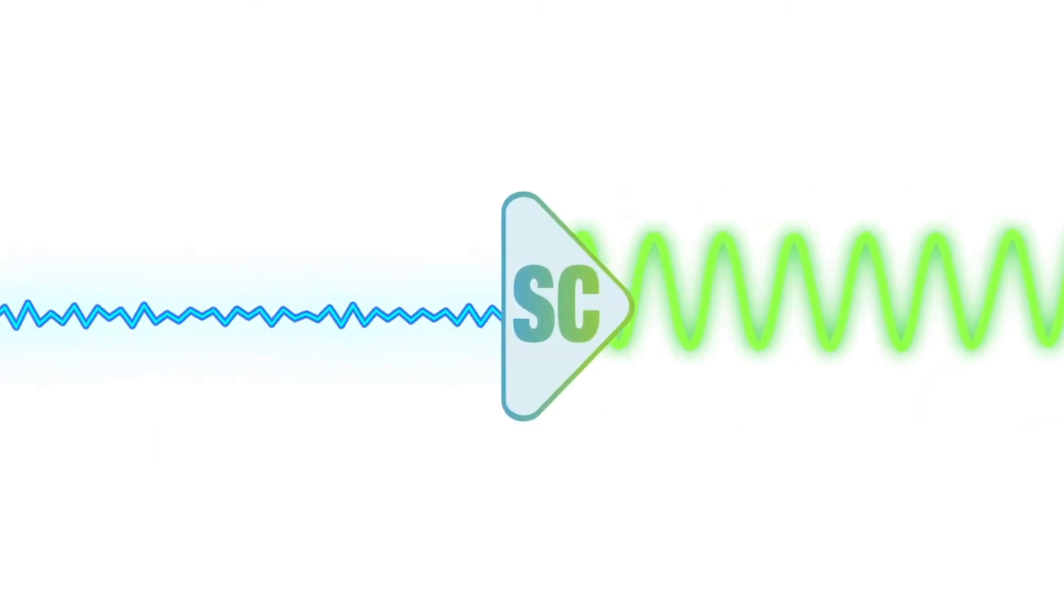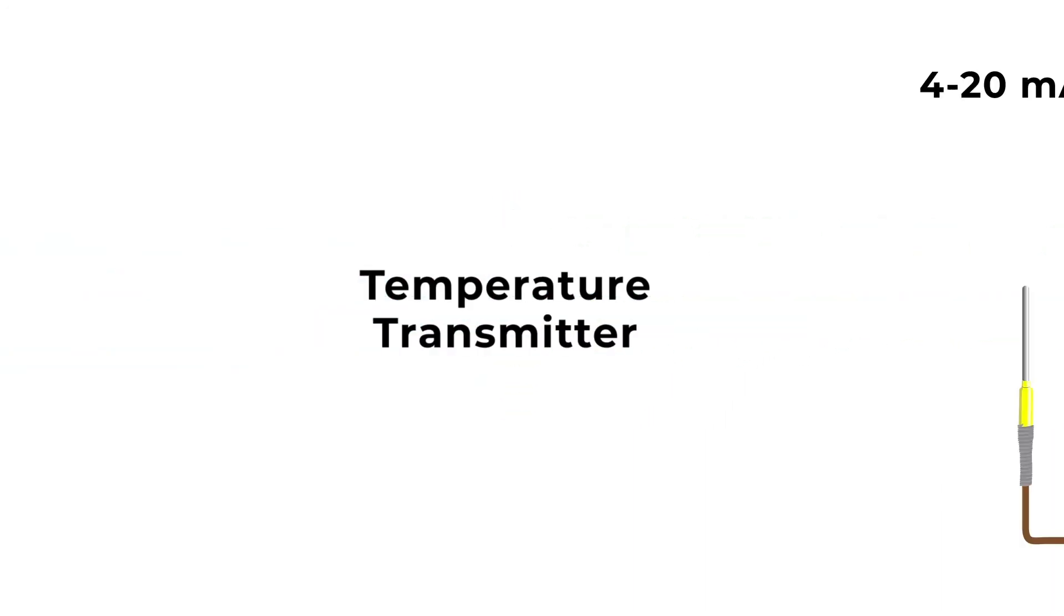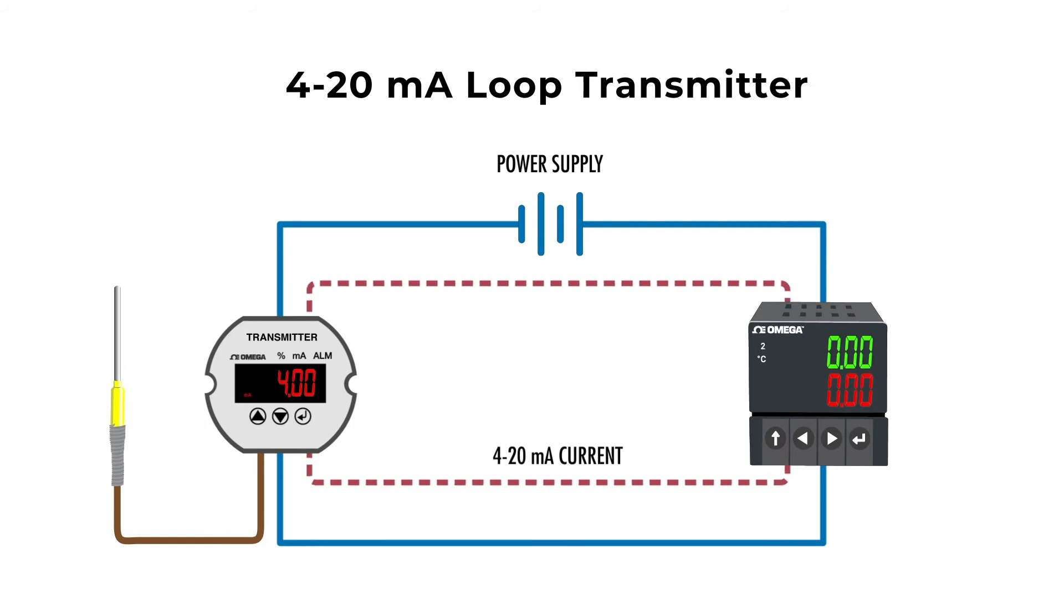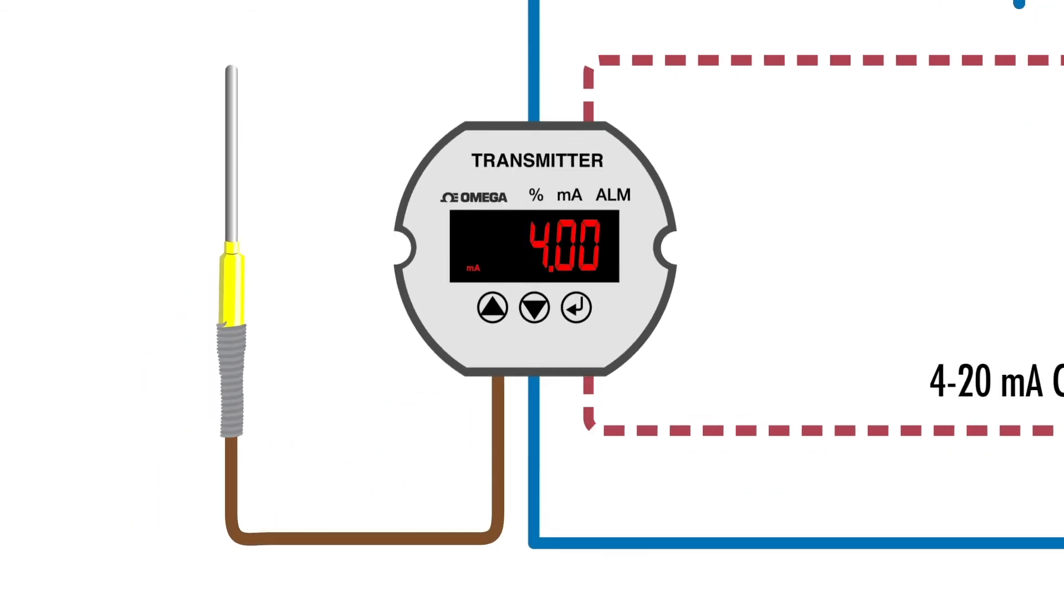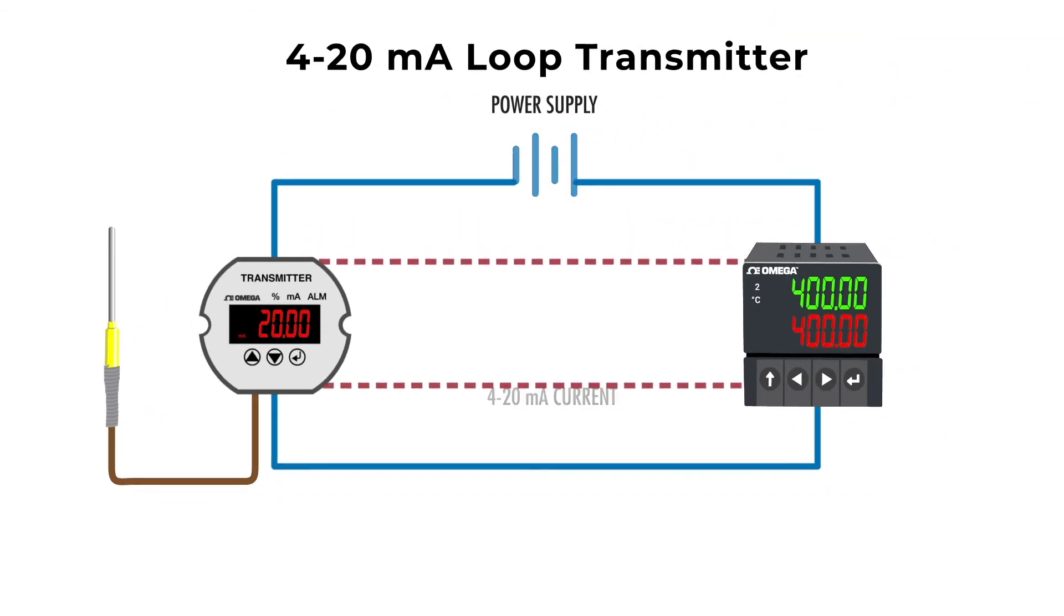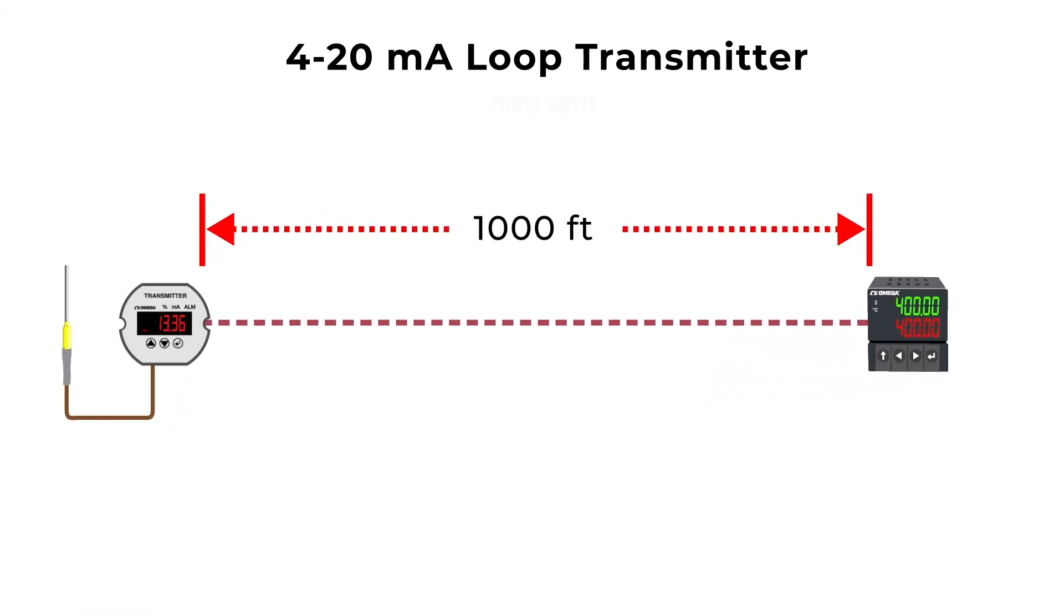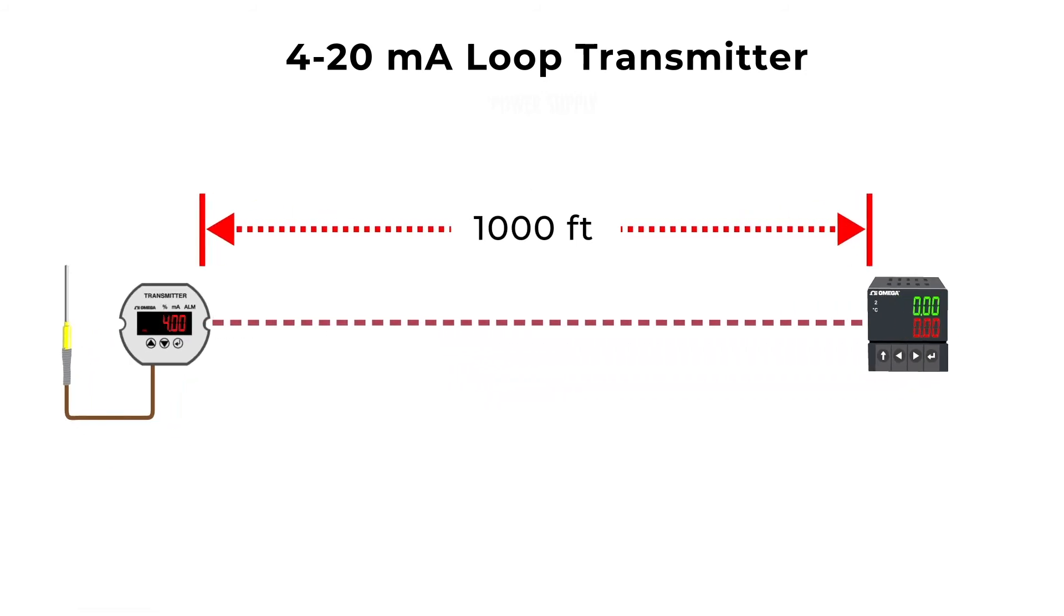Here's where a signal conditioner, like a temperature transmitter, comes into play. A 4 to 20 milliamp loop transmitter is often a low cost and effective solution. The signal is converted to milliamp output, with 4 milliamps representing the low end of the measurement, and 20 milliamps representing the high end. Milliamp current signals can travel up to 1,000 feet without being affected by signal loss due to electrical noise.